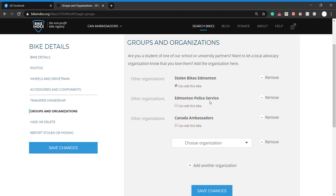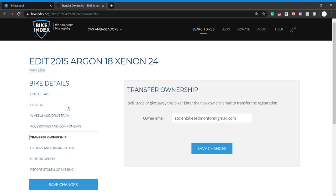The last thing we want to show you guys is if you do sell a bike that's registered to you on Bike Index, you can go to transfer ownership. This is as simple as you enter the new owner's email and hit send, and it's done. They receive the email, it'll help them set up an account, walk them through it, and now that bike is registered to the new owner and off your registry.